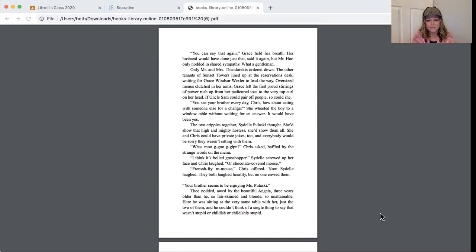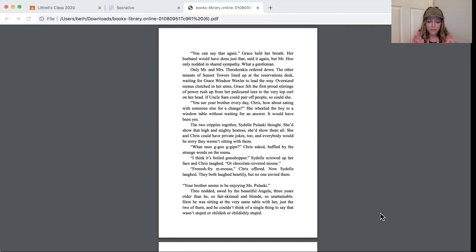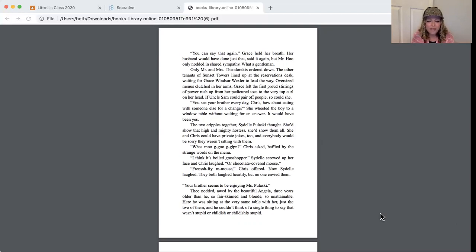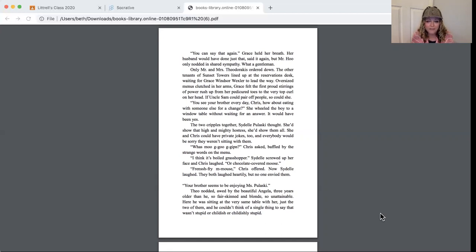What's moo goo gai pan? Chris asked, baffled by the strange words on the menu. I think it's boiled grasshopper, Sydelle said, screwed up her face, and Chris laughed. Or chocolate-covered mouse. French-fried mouse, Chris offered. Now Sydelle laughed and they both laughed heartily. Your brother seems to be enjoying Miss Pulaski. Theo nodded, awed by the beautiful Angela, three years older than he, so fair-skinned and blonde, so unattainable. Here he was sitting at the very same table with her, just the two of them, and he couldn't think of a single thing to say that wasn't stupid or childish or childishly stupid.